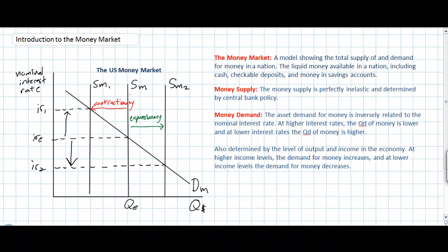In summary, the supply of money is determined by the monetary policy of a nation's central bank and therefore is not related to the interest rate — rather, it determines the interest rate. The demand for money is determined primarily by the interest rate: when rates are high, the opportunity cost of holding money is high and the quantity demanded is lower; when rates are low, the opportunity cost is low and the quantity demanded is greater. An additional determinant of money demand is the level of national output and income. When economic growth occurs, the demand for money shifts outward since more money is needed to buy a higher level of output.